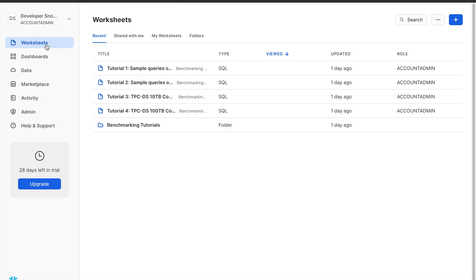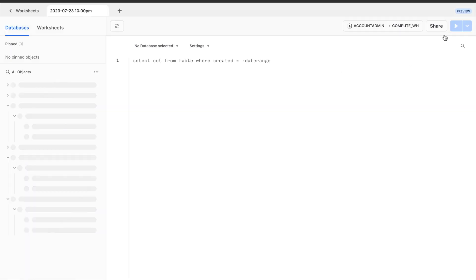Worksheet: The worksheet is where you write and execute SQL queries to interact with your data. It's a powerful SQL editor that supports syntax highlighting, code suggestions, and query history.